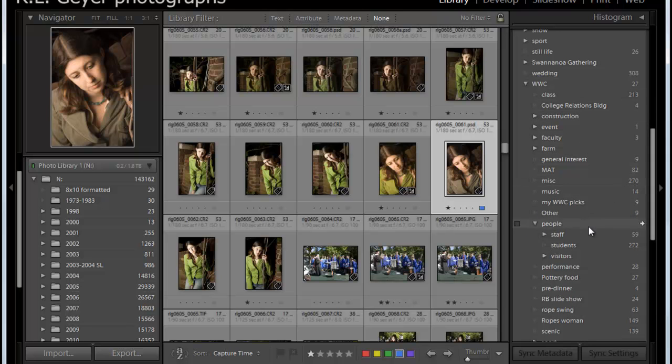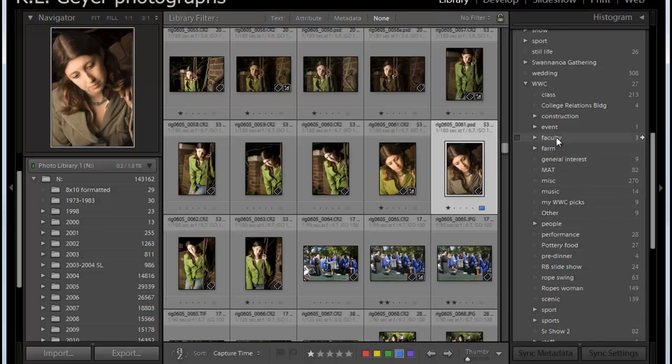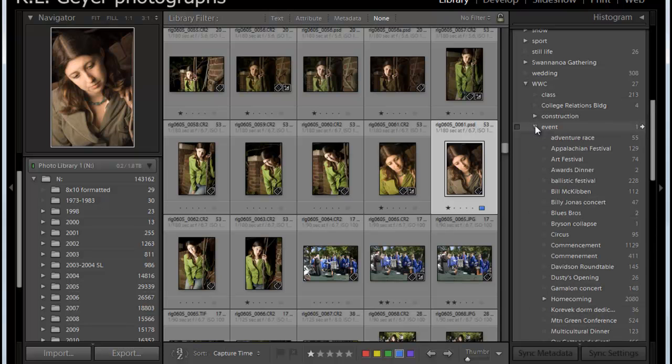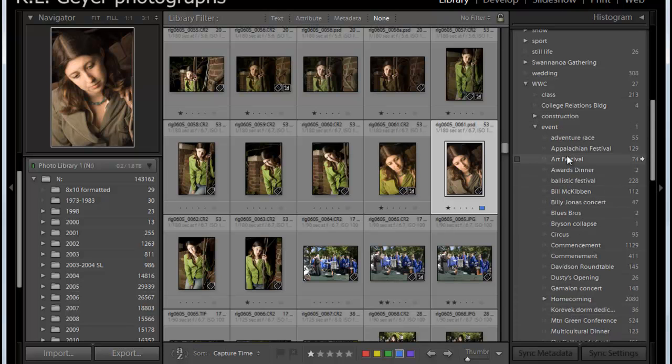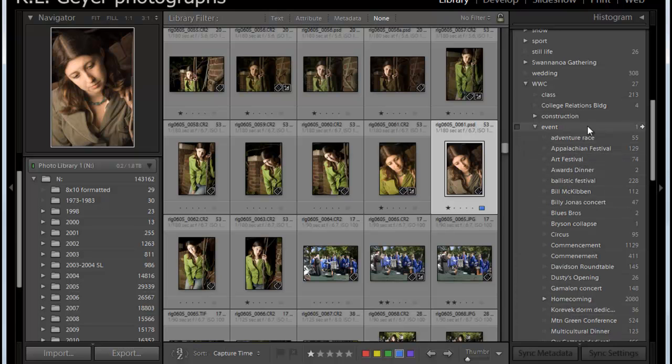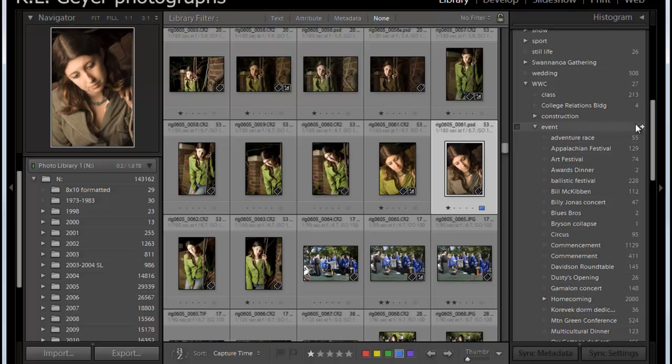So for example, if we look at event, it says I've got one event. But if we open up event, then you can see there are a whole lot of events. And that one event there is an event that is listed under event without a subheading.